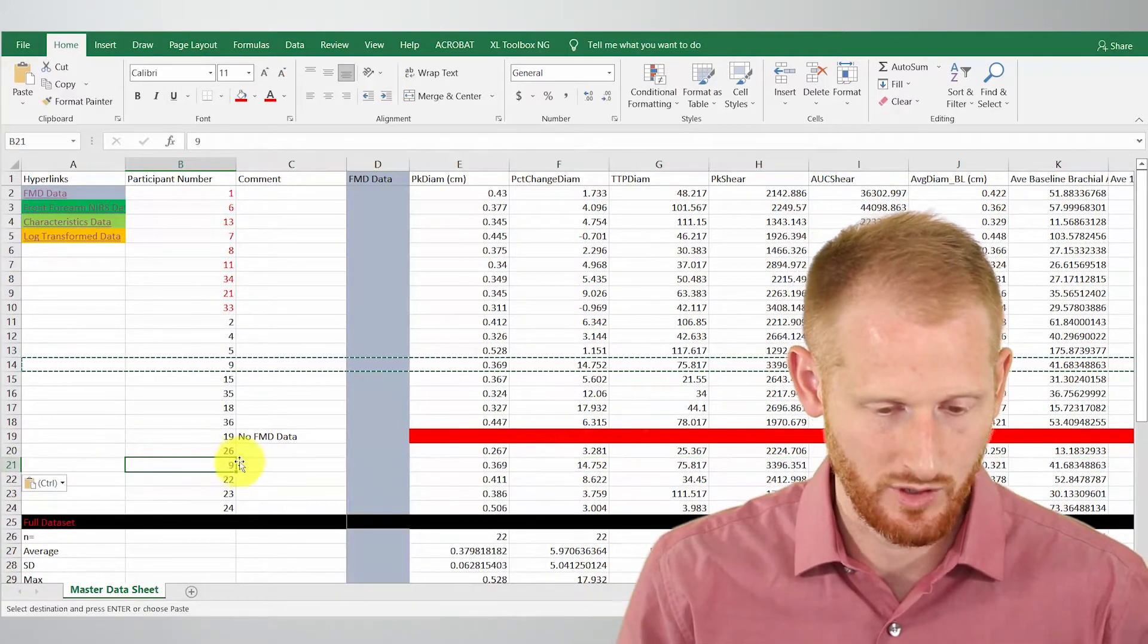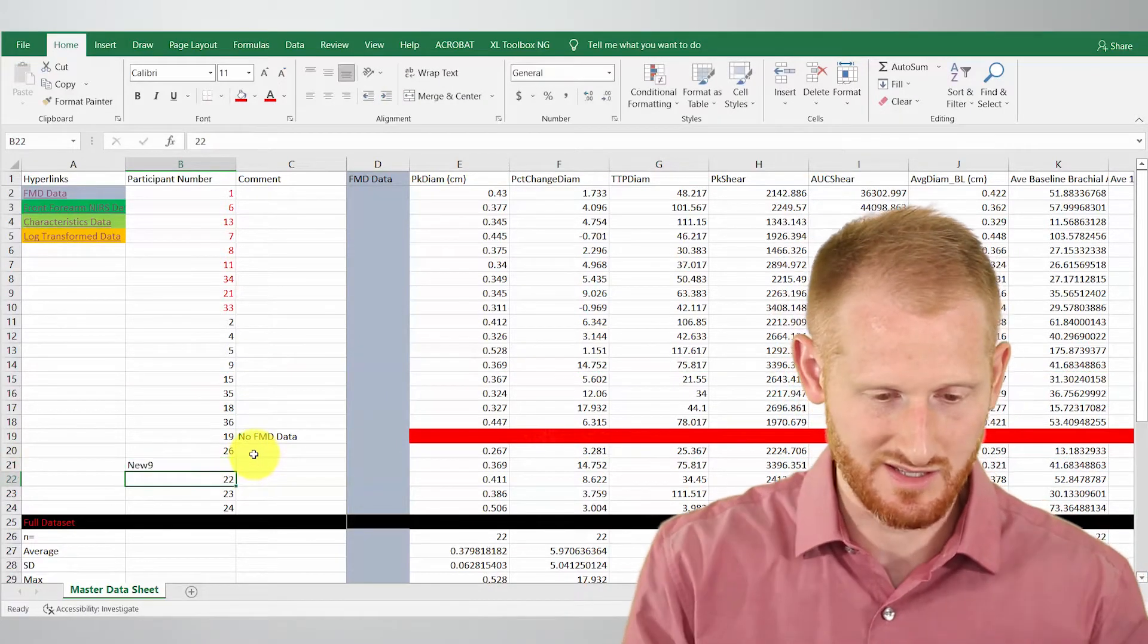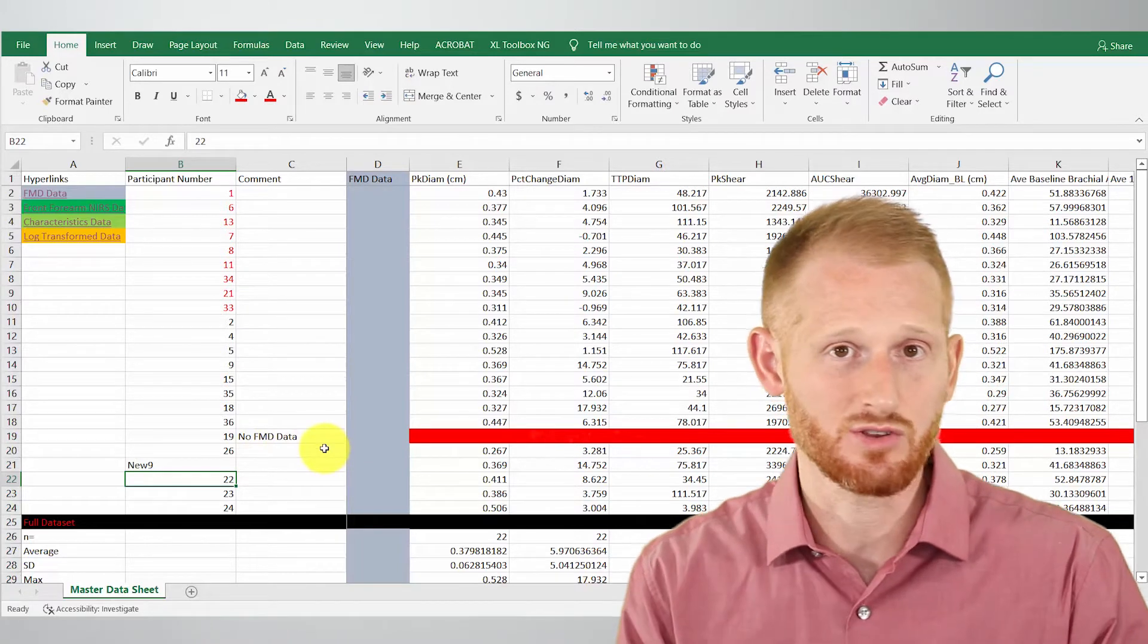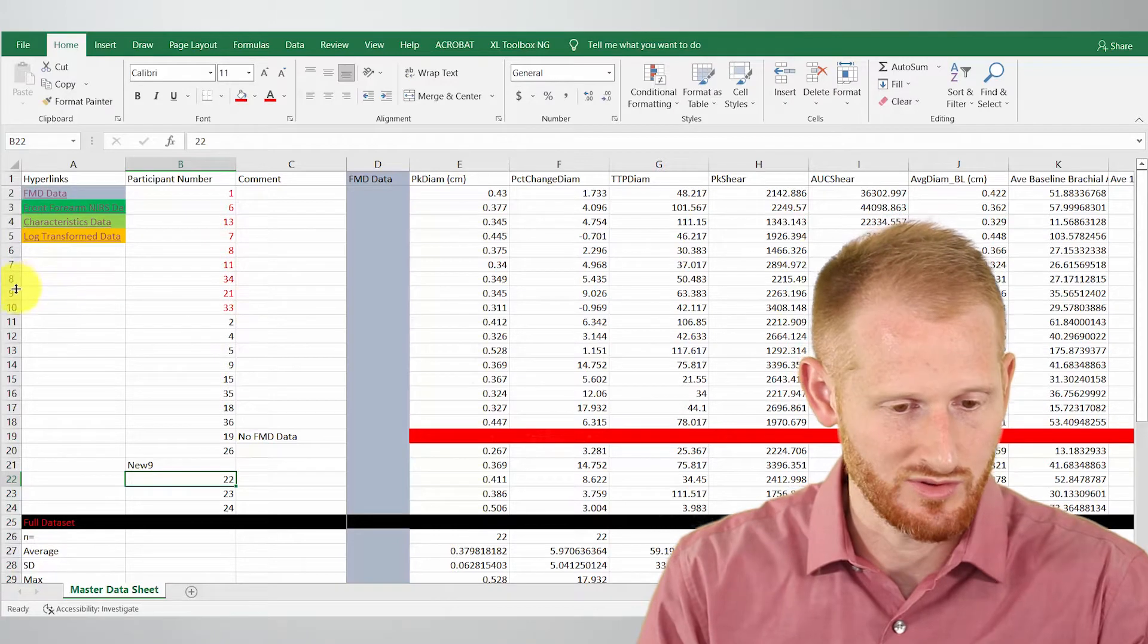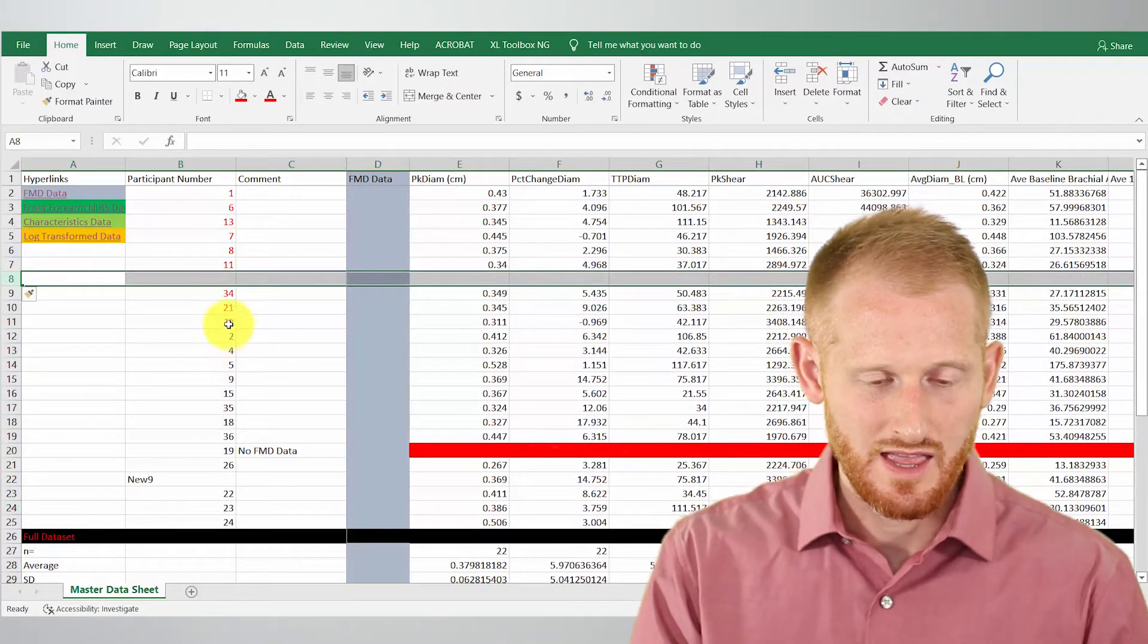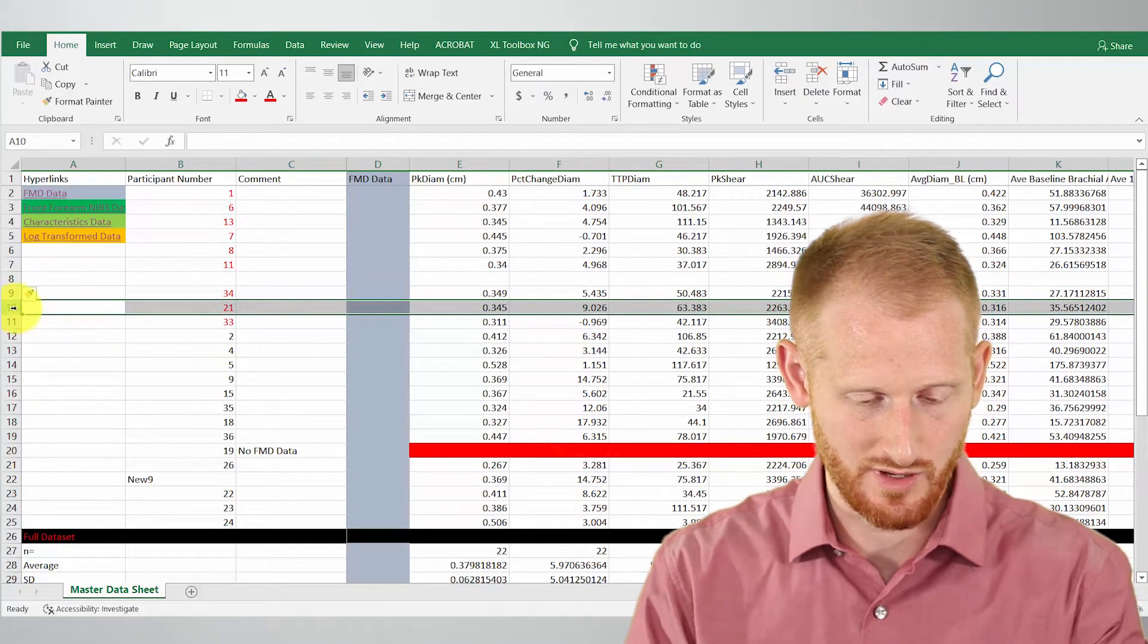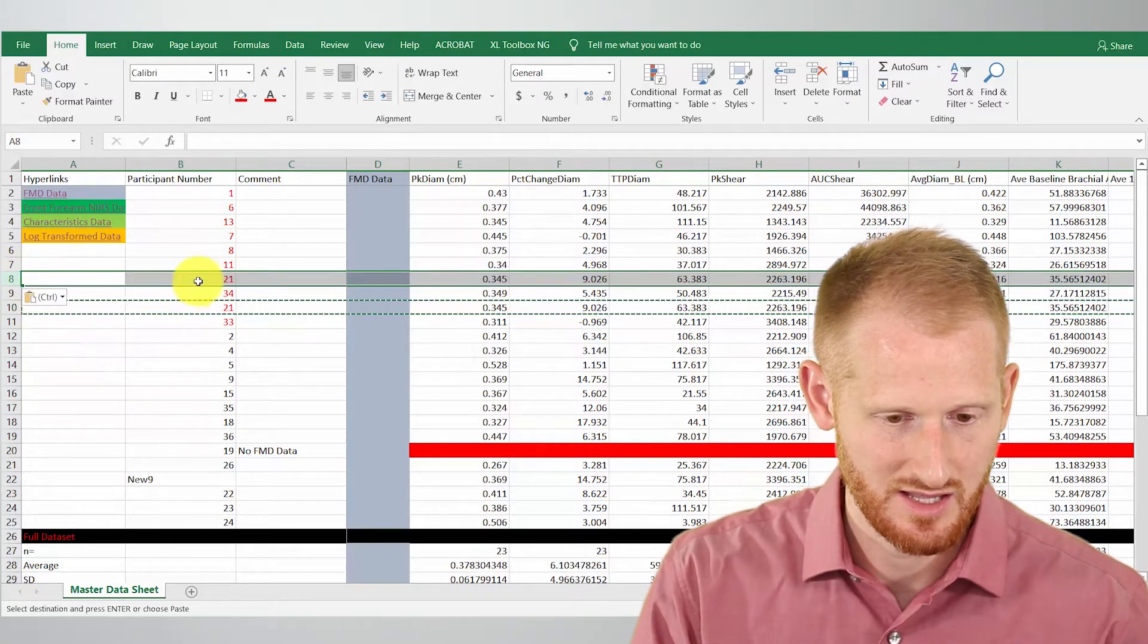So this new number nine here. So you'll call this new nine. So this is not an actual subject, but this is how you would add another subject. So if they were in the other group, you would do the same thing. So let's insert here, and let's duplicate number 21's data right here as our new 21, so our new subject.